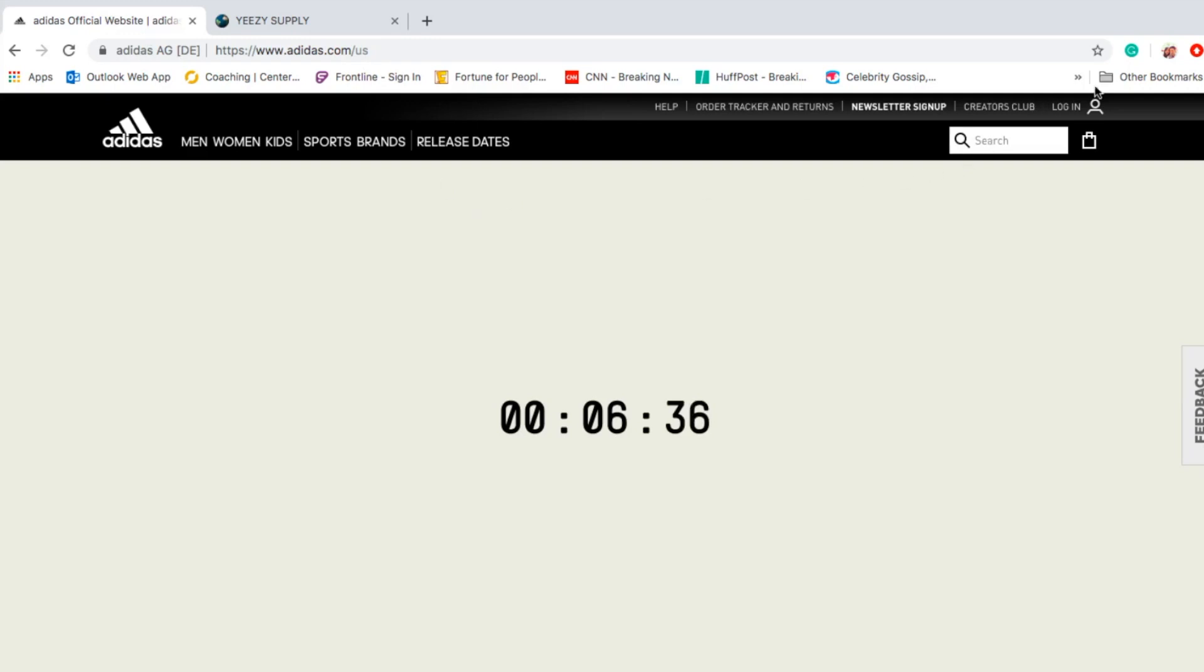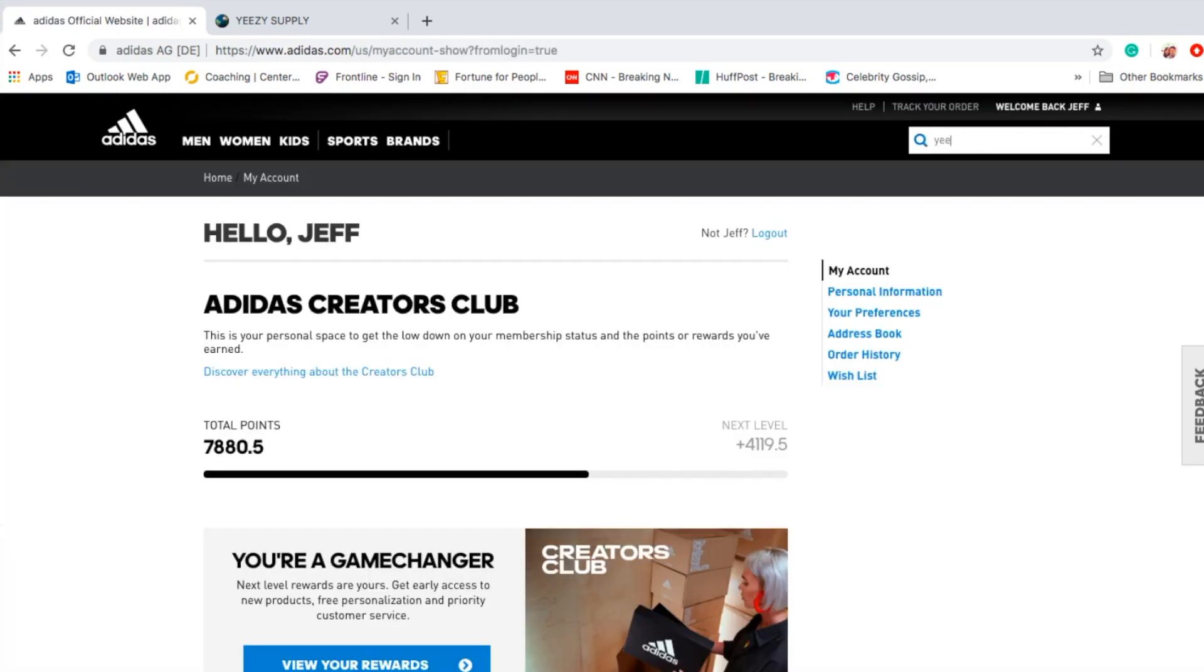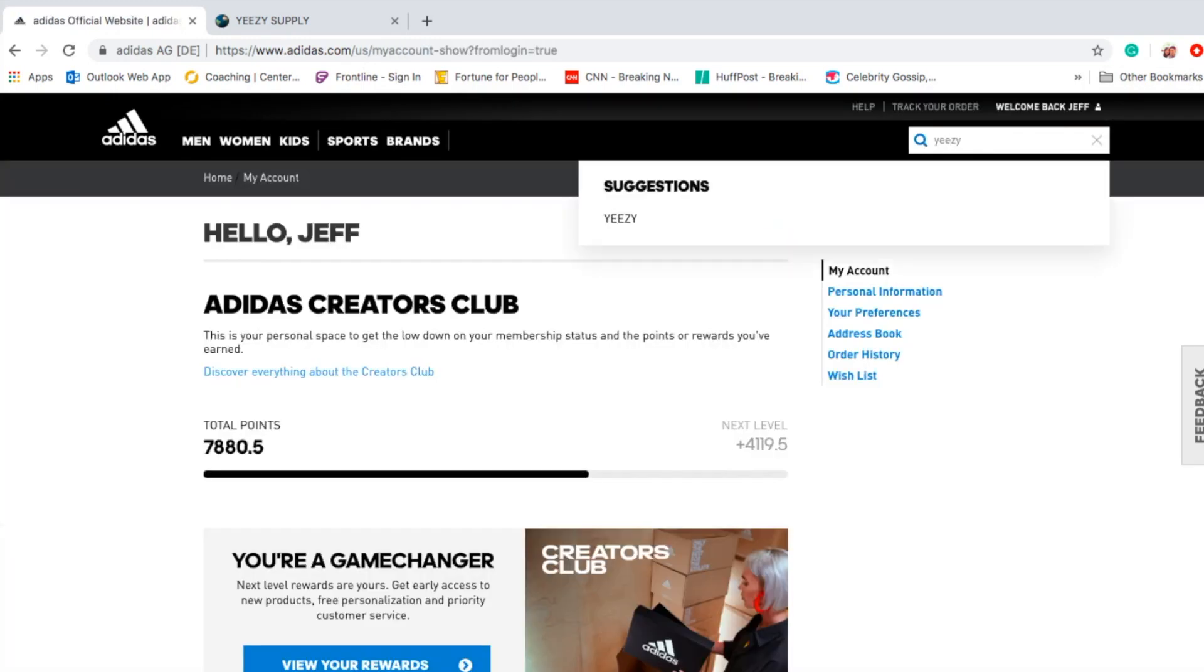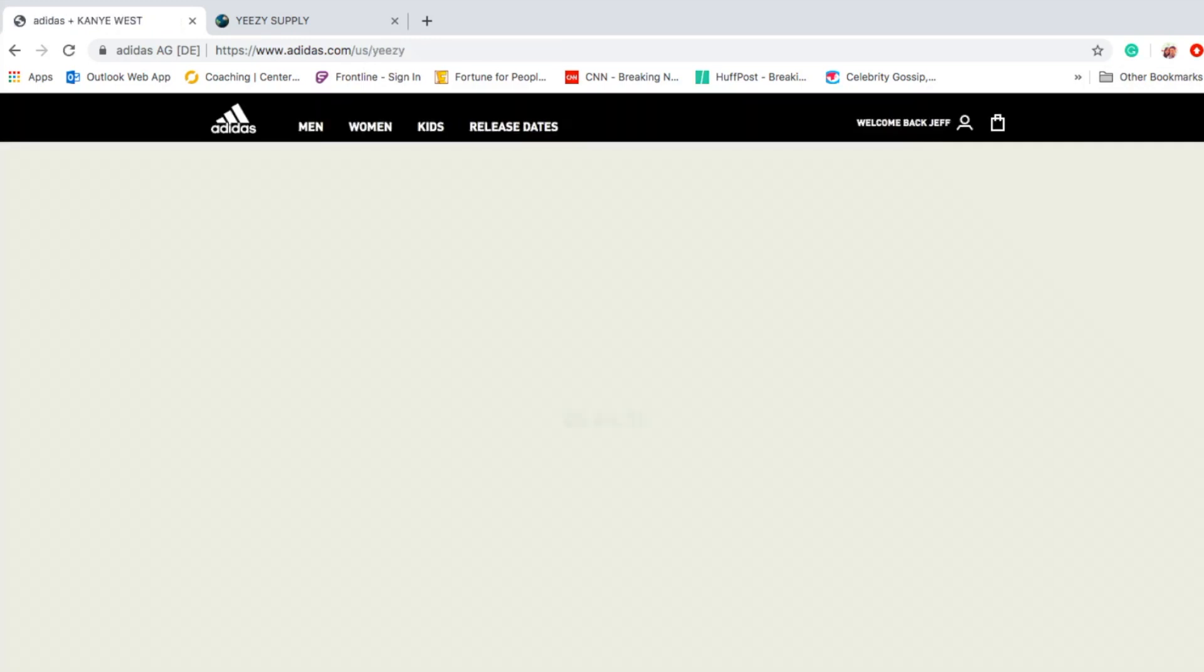So I'll try to log into my Adidas account right now. Unfortunately with the Yeezy Supply, I cannot log in.